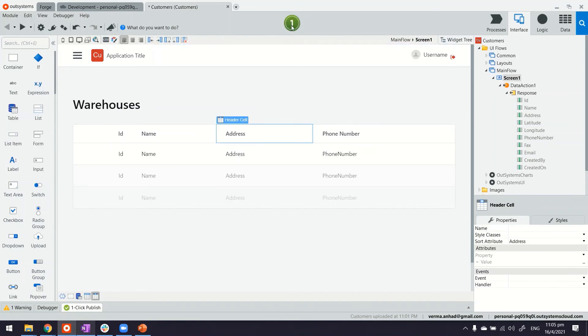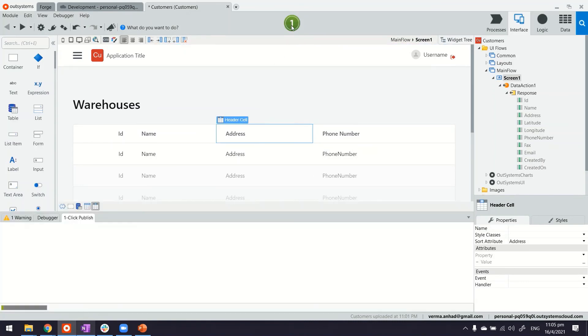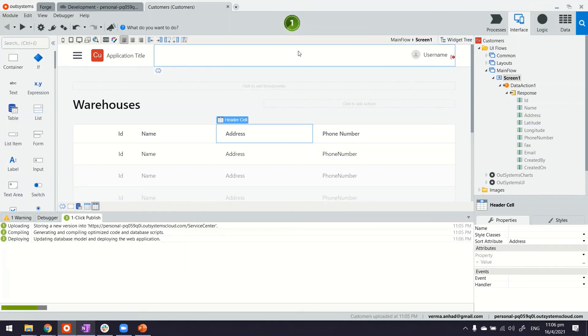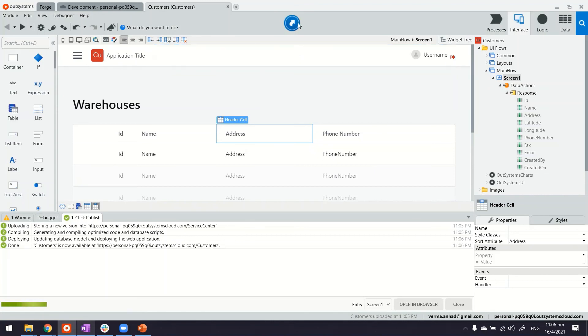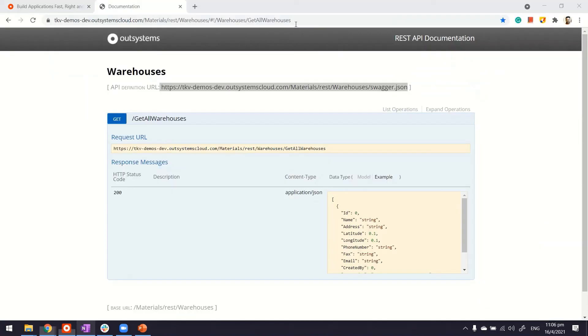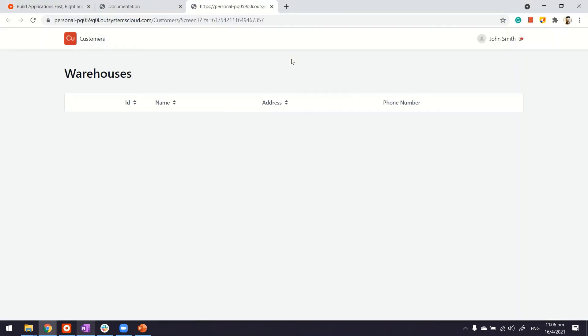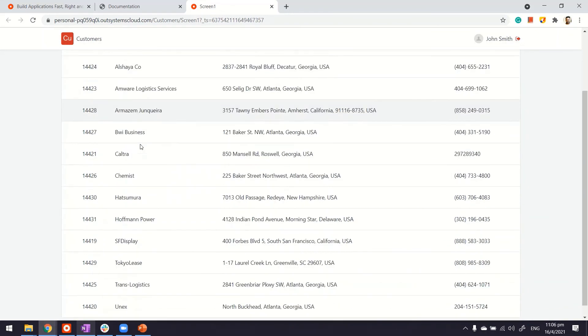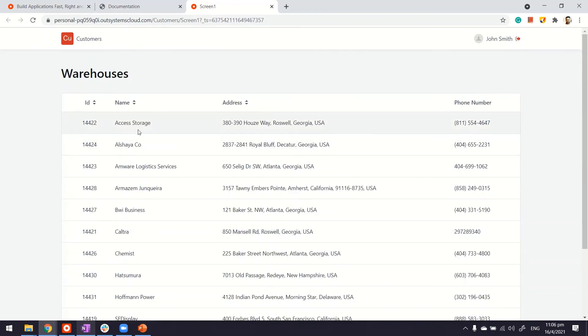But in the end, the same usual procedure of publishing the application and then testing it out. I hope it works. There you go. And I get the data from the API. Thanks.